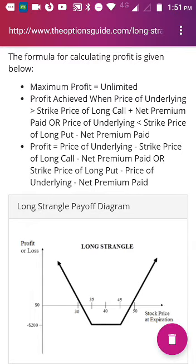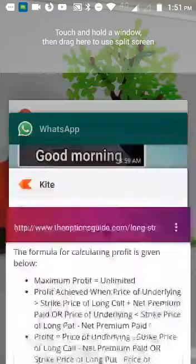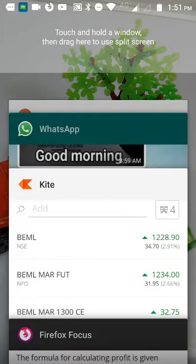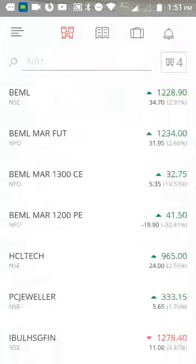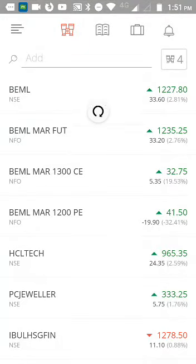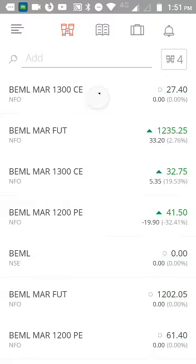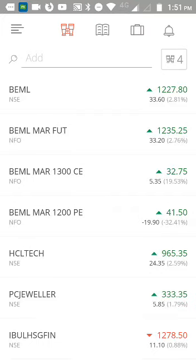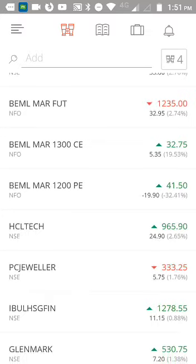The stock price is running at around 1227 and the March futures is running at around 1235, which is substantially higher than the stock price. I have constructed the long strangle position as the 1300 call and 1200 put. You should buy the 1300 call at 32 rupees 75 paisa and the 1200 put at 41 rupees 50 paisa. This is a typical example of a long strangle.